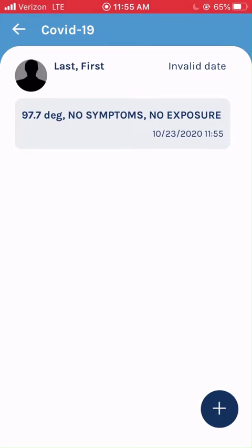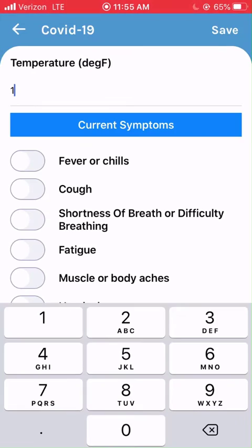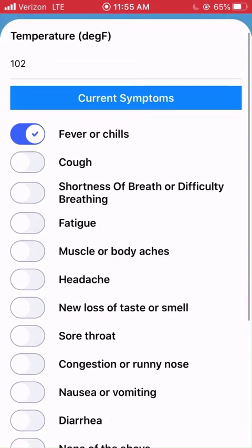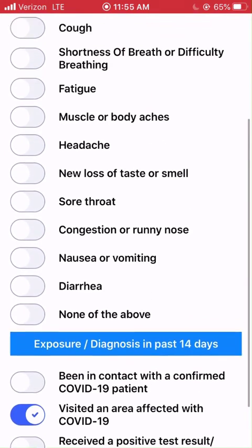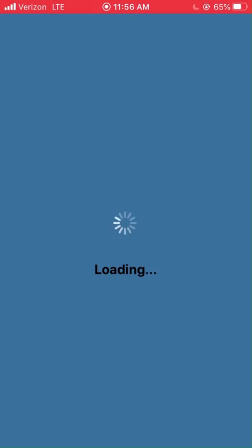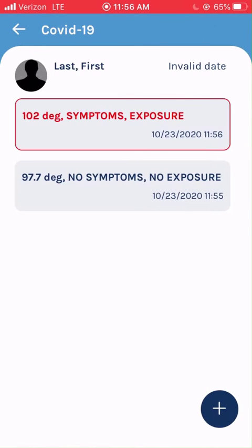If you have symptoms, fill out the survey, hit Save, and alert the relevant staff at your school. If you have reported a temperature of over 100.3 degrees Fahrenheit, positive symptoms, or risk of exposure, the record will appear in red.